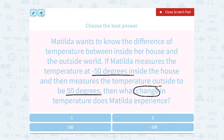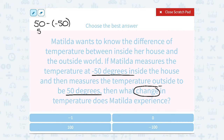50 degrees and negative 50 degrees — let's subtract: 50 minus negative 50. That minus a negative becomes a plus. Our rule is to add the opposite, so we would say 50 plus positive 50. So that's actually a 100-degree change.